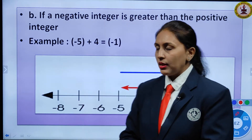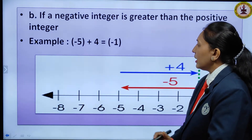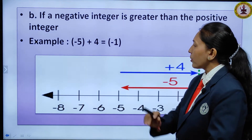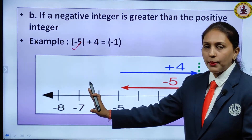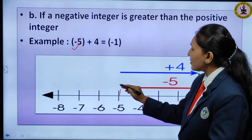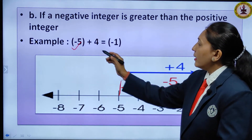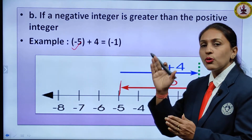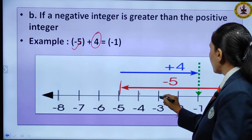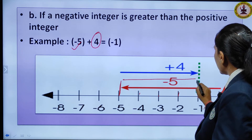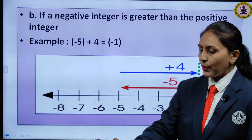If the negative integer is greater: for example, minus 5 plus 4. Start at minus 5 on the left side of the number line. Plus means move to the right — move 4 steps: 1, 2, 3, 4. You reach minus 1. So minus 5 plus 4 equals minus 1. Remember which side to move — that is the key.